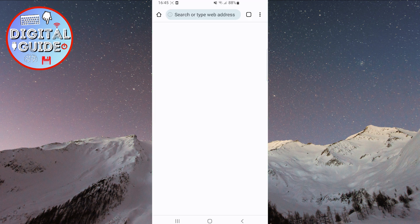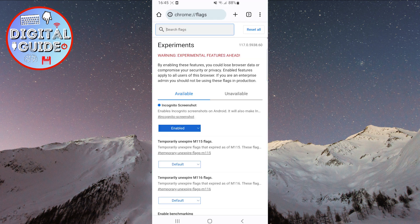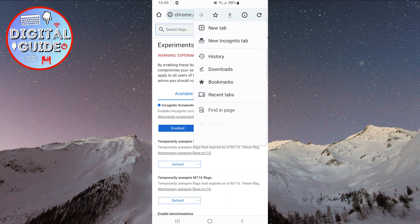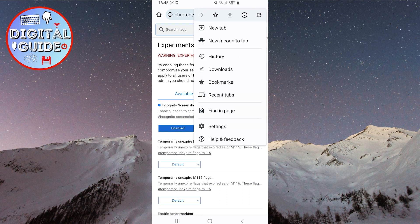Wait for Google Chrome to restart. We can now open an incognito window. To do this, click on the three dots in the top right corner of the screen, and click on the second option: new incognito tab.